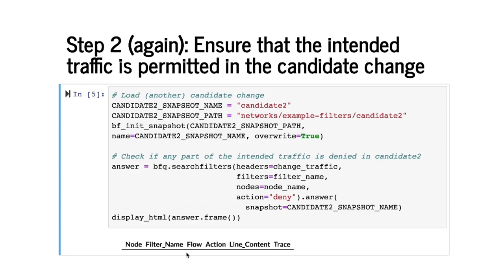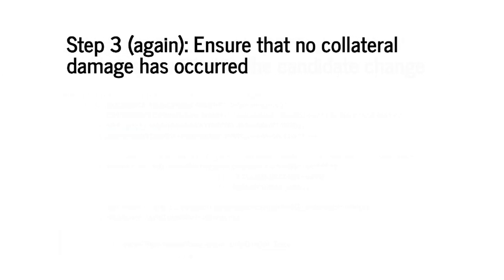As before no flow was returned so what that means is that we've successfully allowed every single flow in the change traffic that we wanted to permit. It's time now again to move to step 3.